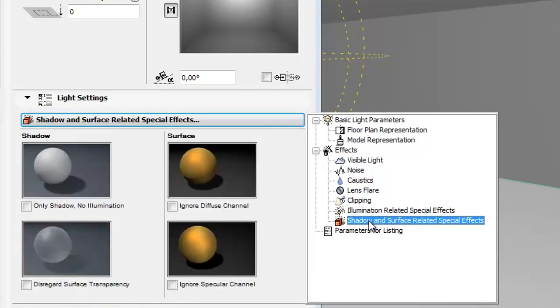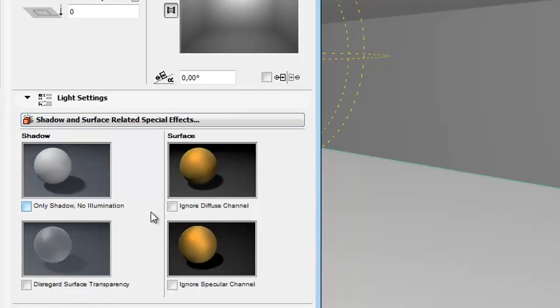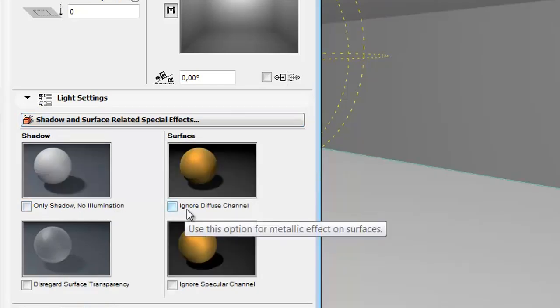Select the shadow and surface related special effects. Try out the checkboxes to see the differences of shadow or surface effects.